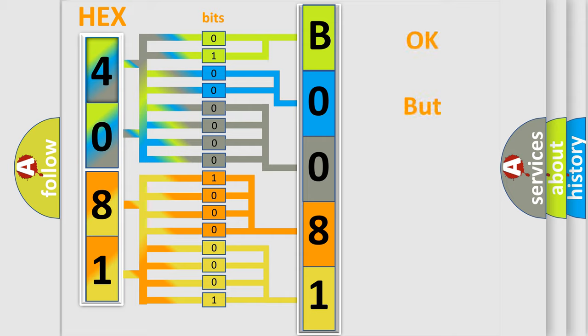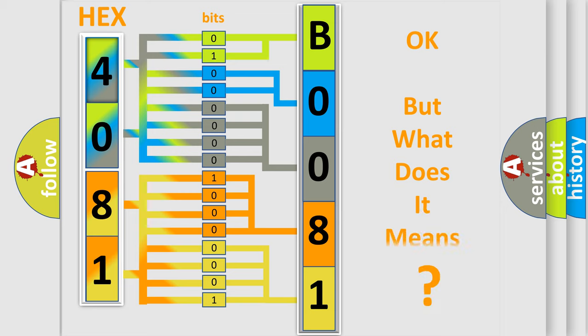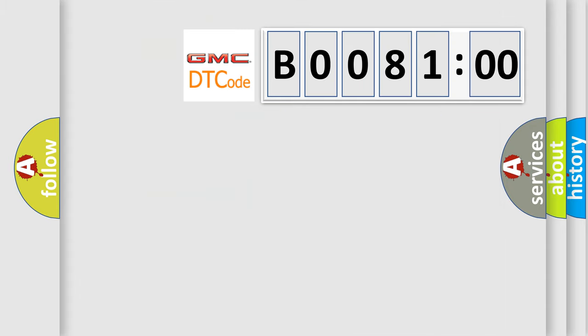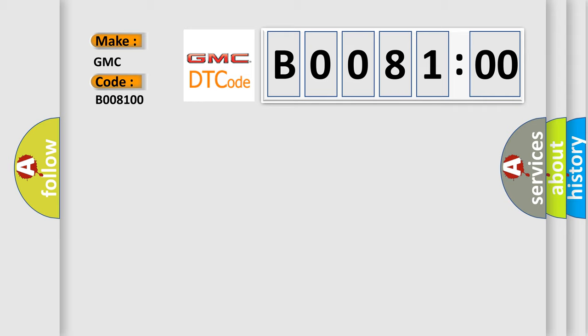The number itself does not make sense to us if we cannot assign information about what it actually expresses. So, what does the diagnostic trouble code B008100 interpret specifically for GMC car manufacturers?